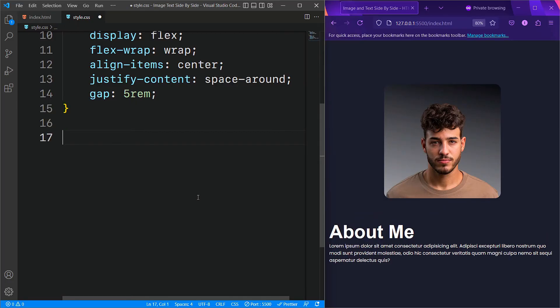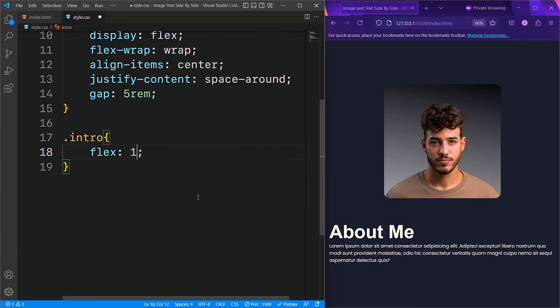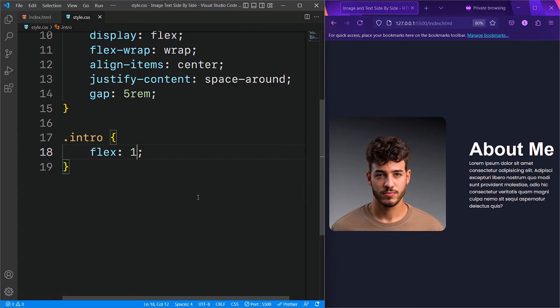Finally, for the div with the class intro that wraps our text, we will simply set flex to 1, which ensures the element takes up as much space as possible within its flex container.